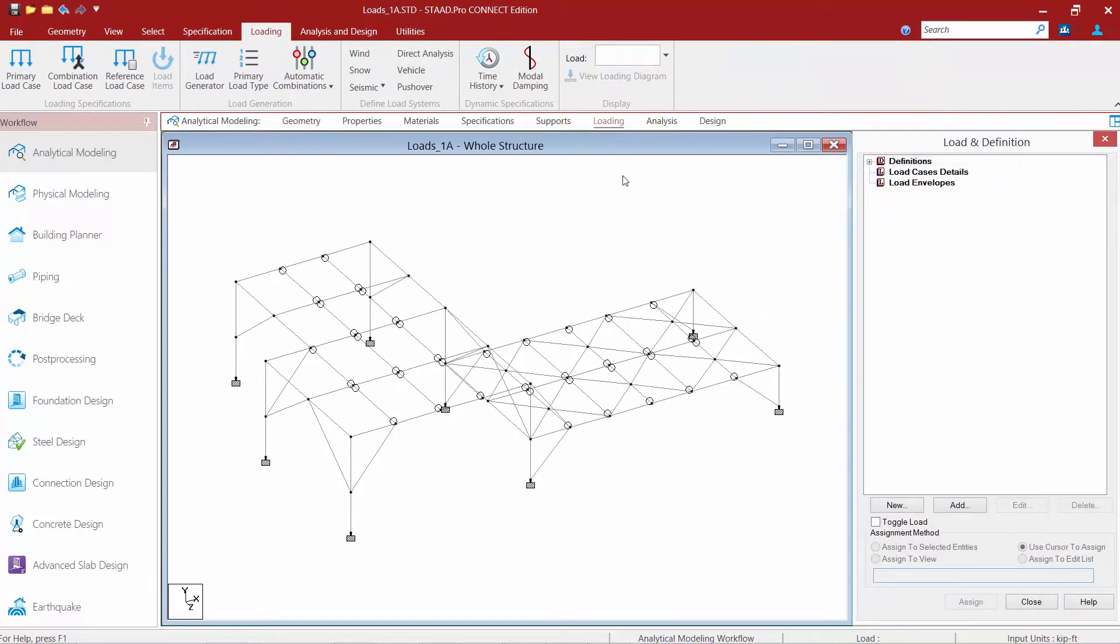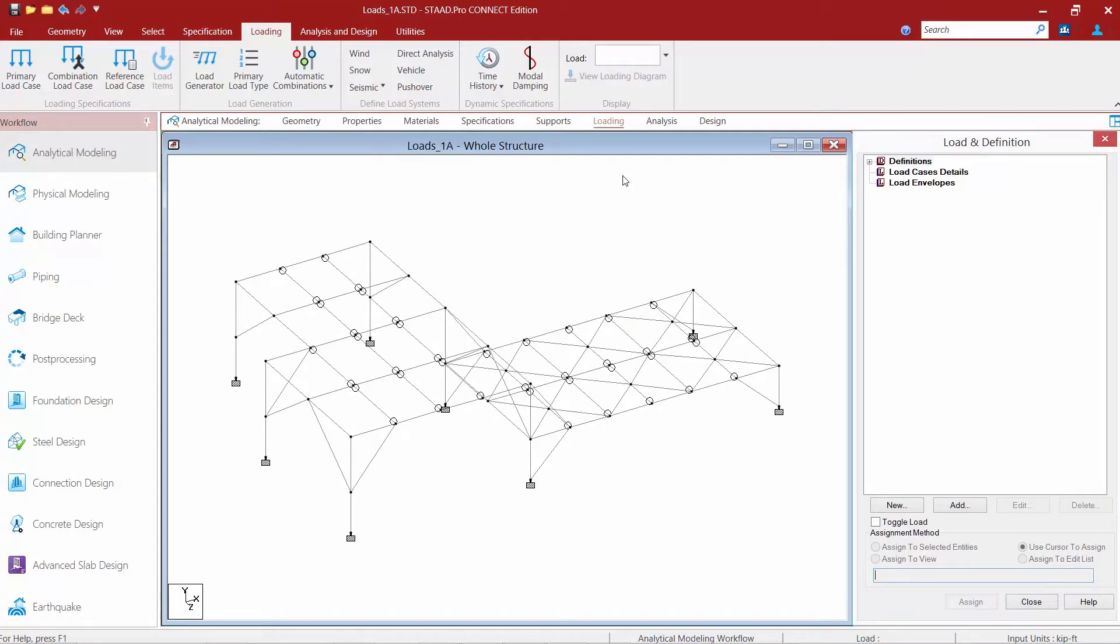When this page is selected you will notice your load and definition dialogue appears in the data area. We have three distinct sections within this dialogue.